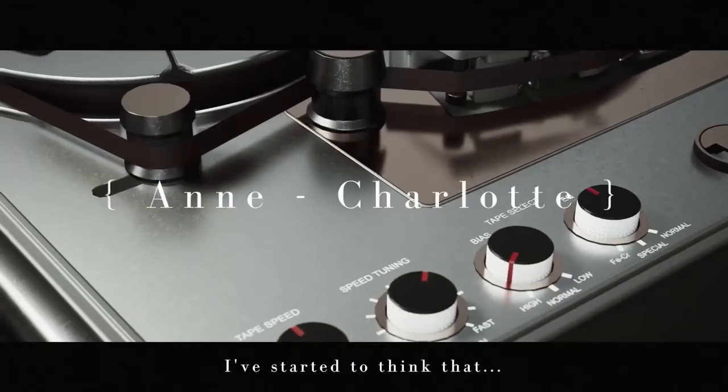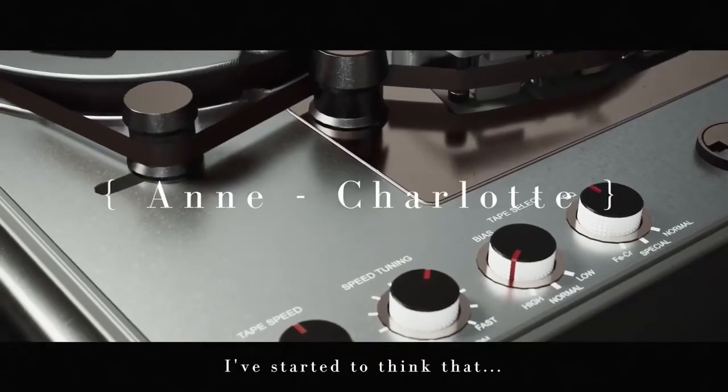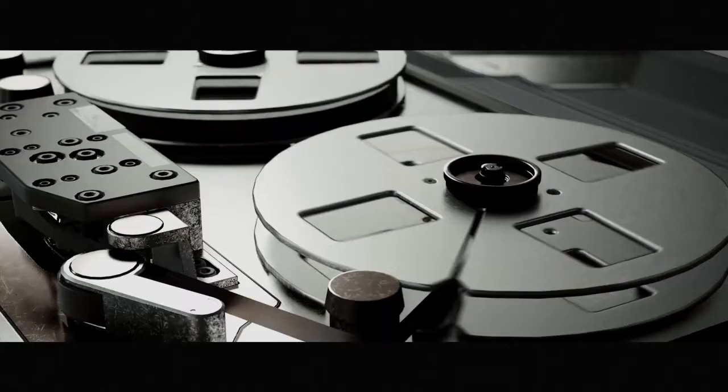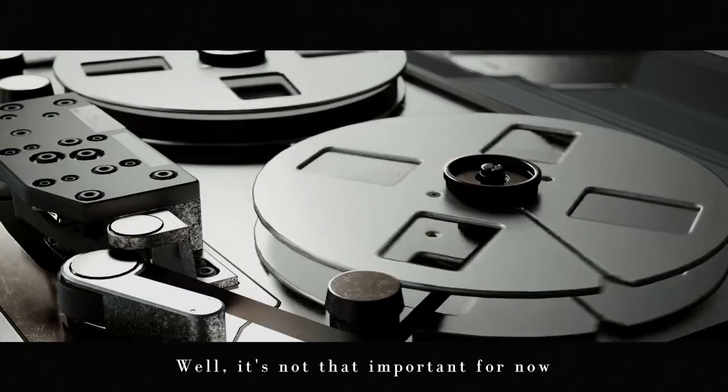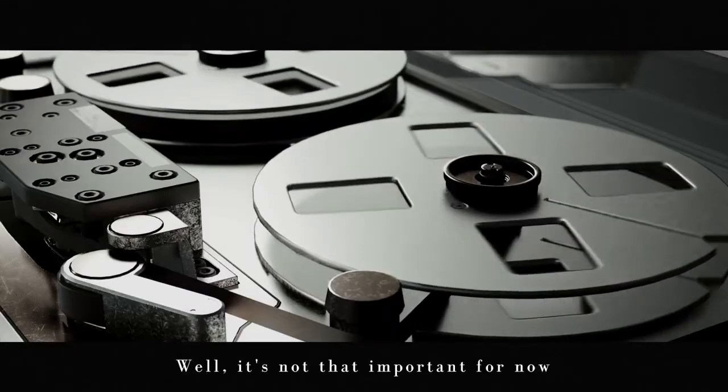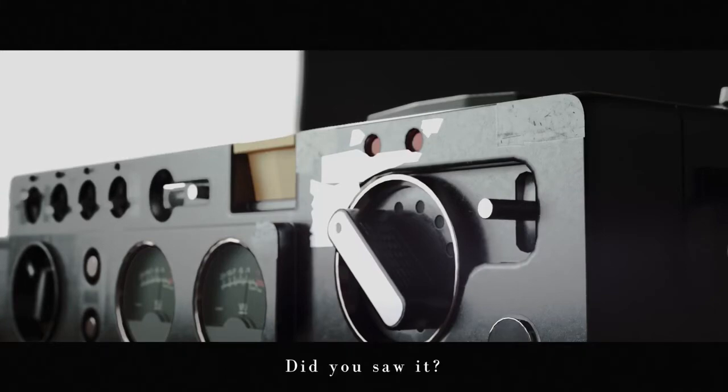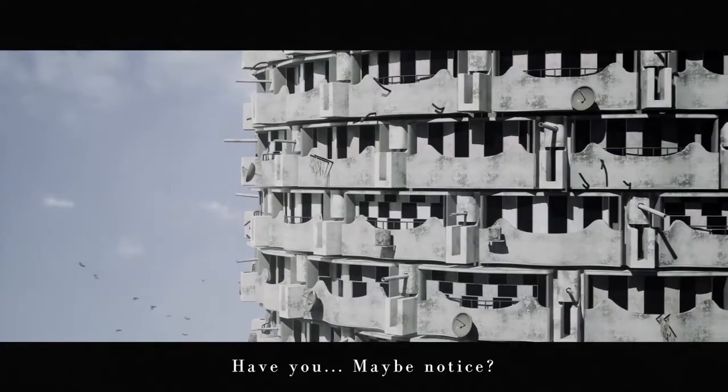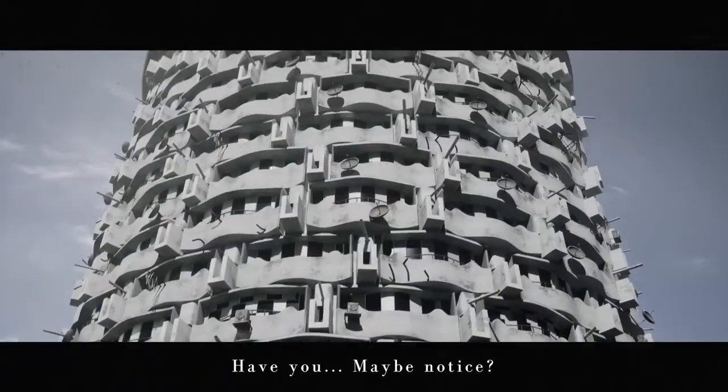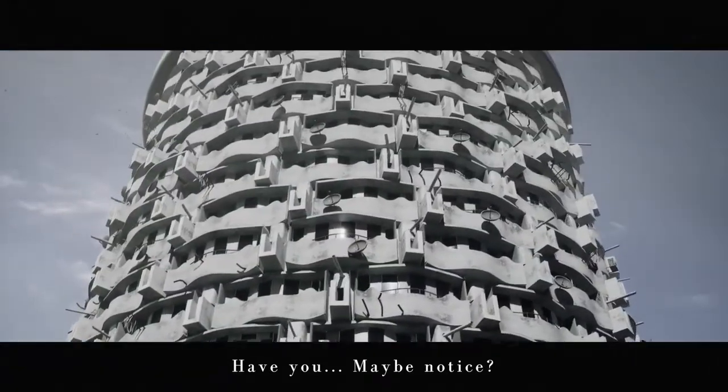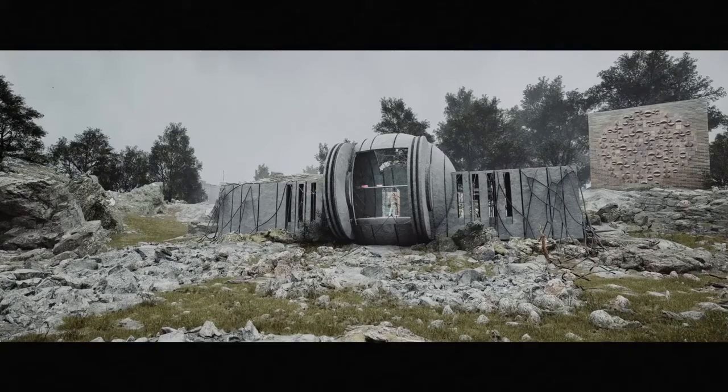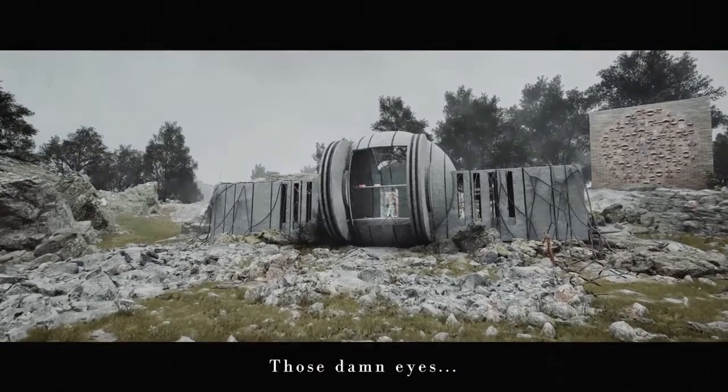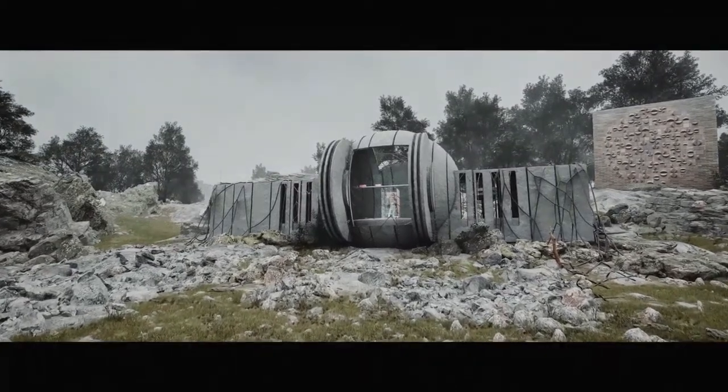I've started to think that... well, it's not important for now, but Edward, did you see it? Have you noticed his eyes, those damn eyes?